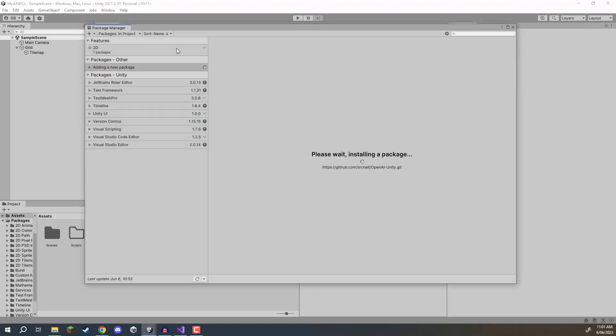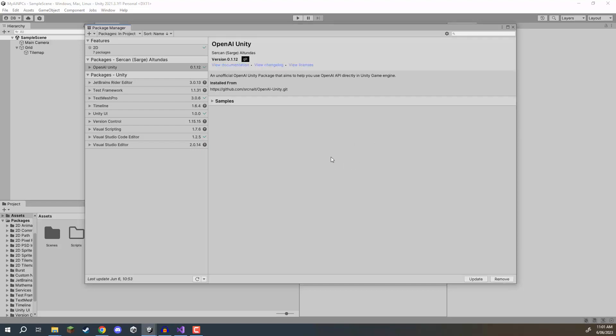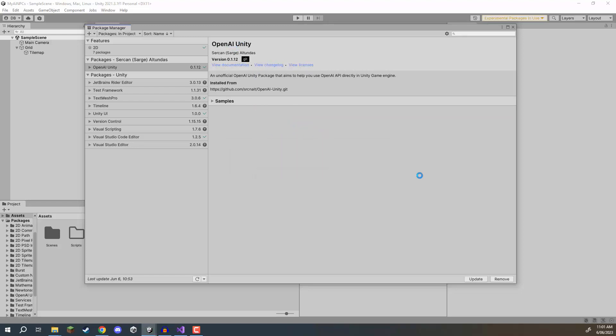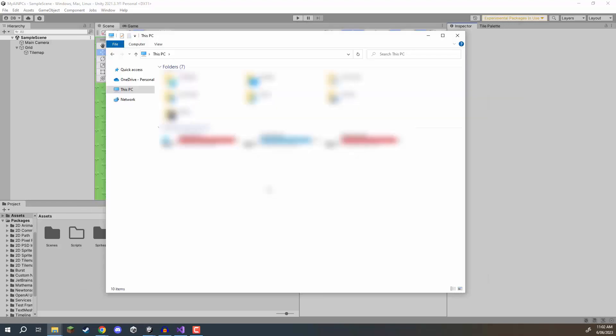So click add that's going to go ahead and do that and once that is done we should have this OpenAI Unity package installed and as you can see it should do that pretty quickly and there we go.